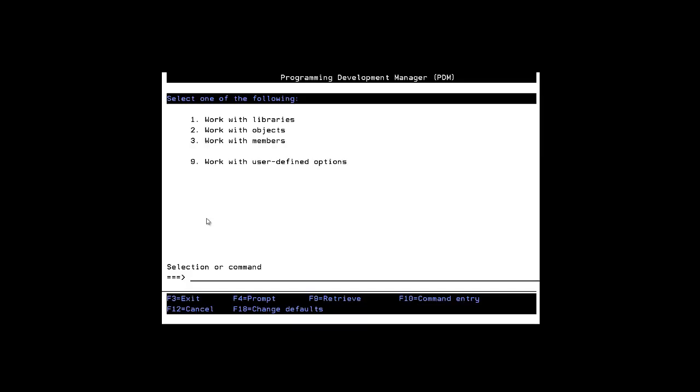Do you recognize this screen? Of course you do. It's PDM. If you haven't been using RDI, you've been using PDM your entire career to traverse across different members and different libraries on IBM i.